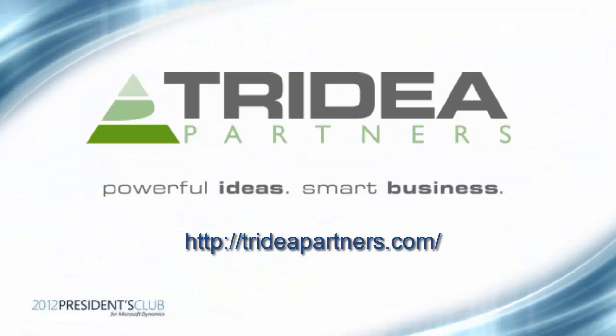I hope that you have enjoyed this video on how to personalize a grid in Microsoft Dynamics AX 2012. Thank you for taking the time to watch this video and please check out the Tridia Partners website for additional information at TrideaPartners.com. Thank you.